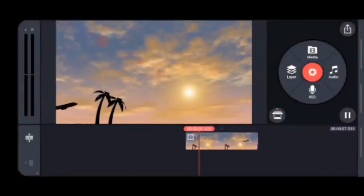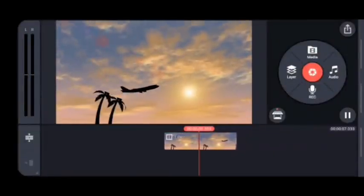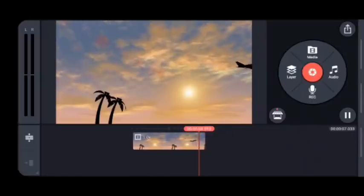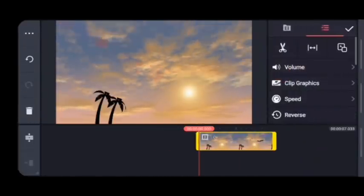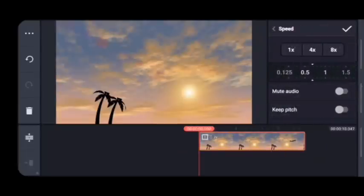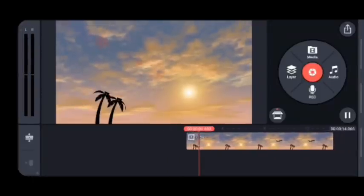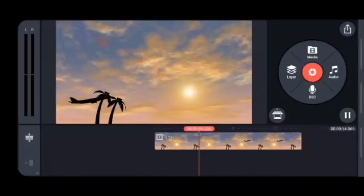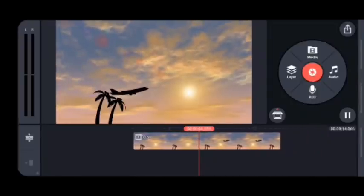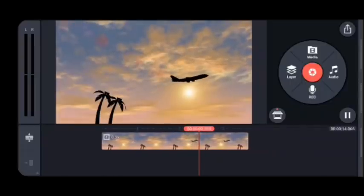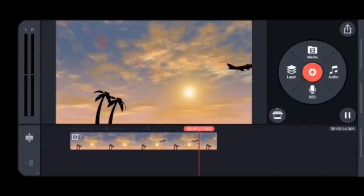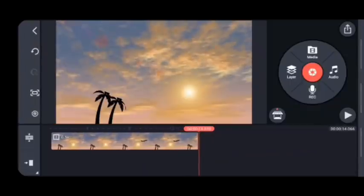Now we're done with two videos. Let's try a picture to make it a cinematic scene — one video and one picture. The same process: make the video longer by changing the speed. Just click on the video and drag it to the left to make it slower. See how the plane flies slower.